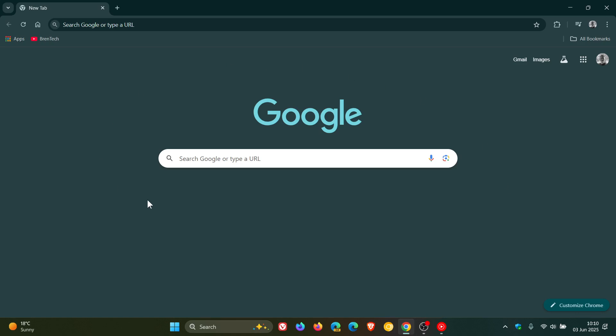Hi, BrainTech here where tech is made simple. So Google has rolled out the Chrome weekly security updates which they made available late yesterday in my region on the 2nd of June.